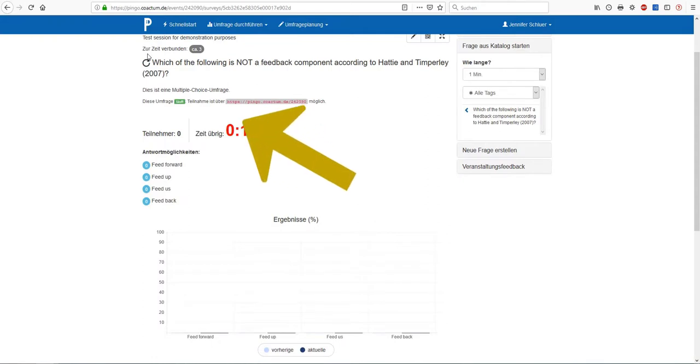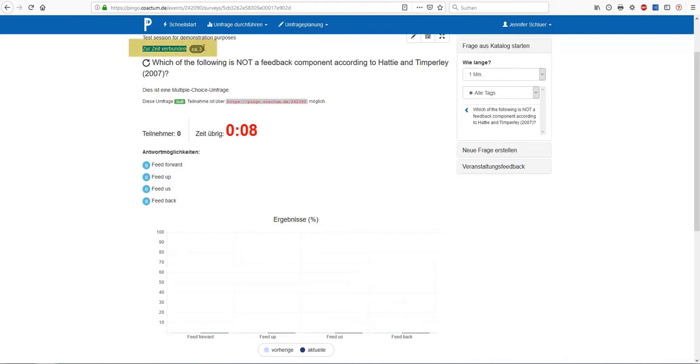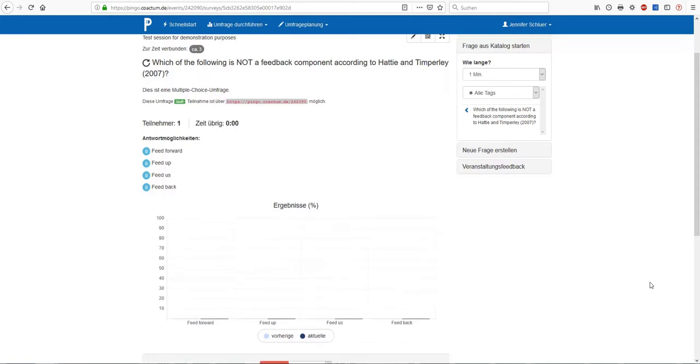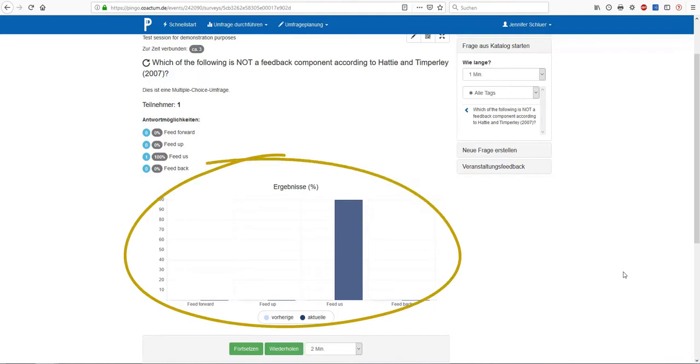Time has already passed and we, as the survey creators, are still waiting for our participants to submit their responses. We can observe whether everybody has opened the Pingo site by looking at the number of persons that are indicated over here. But now time is up and Pingo will show us the results of the vote. For the multiple choice option that we have selected, it is a bar chart. For the other question types, it will differ of course.